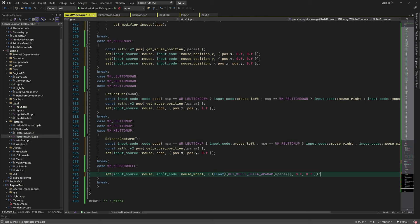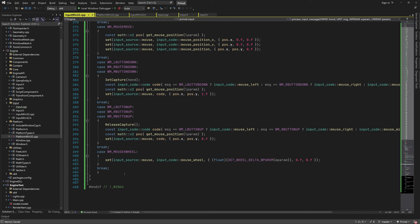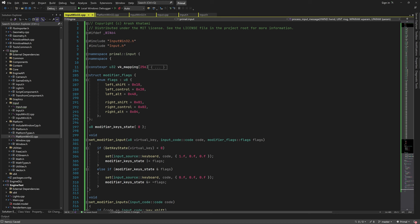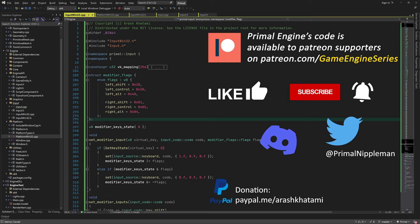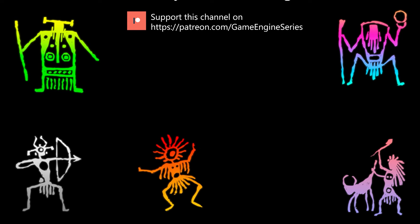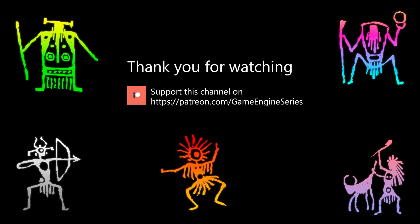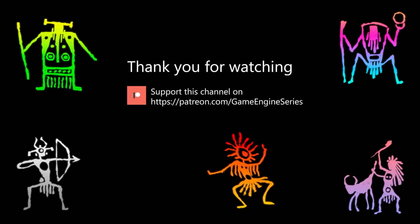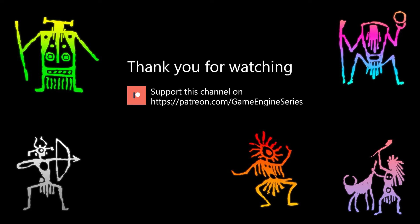At the end we return S_OK since we don't do anything that could cause an error. This is where I'd like to stop for today. Next time we are going to write the game script for camera movement using this input system, and also expand the input module with event handling and input binding. As always, thank you so much for joining me today, and I hope to see you next time. Until then, take care and happy game engineering.